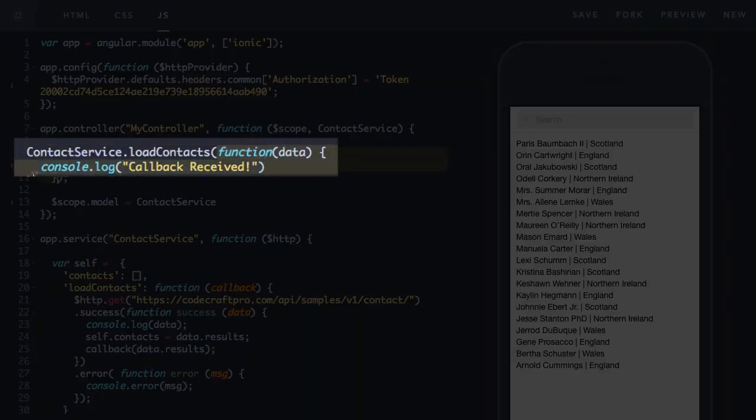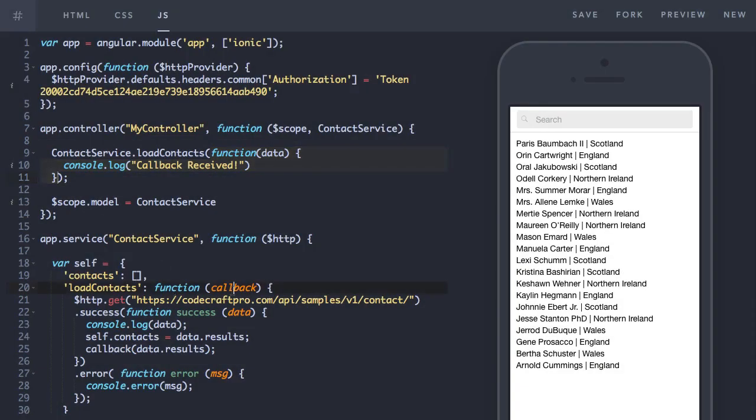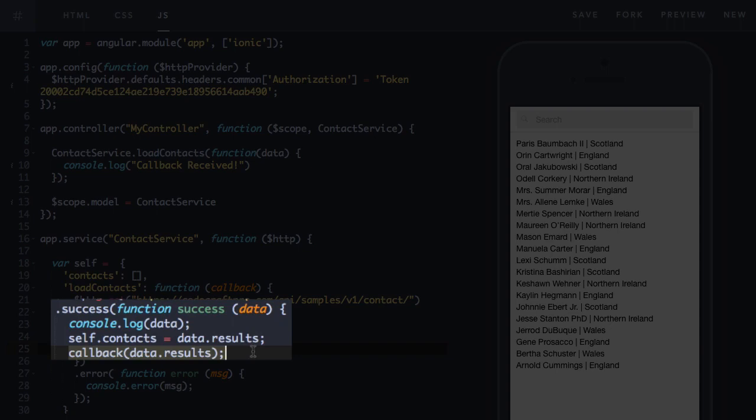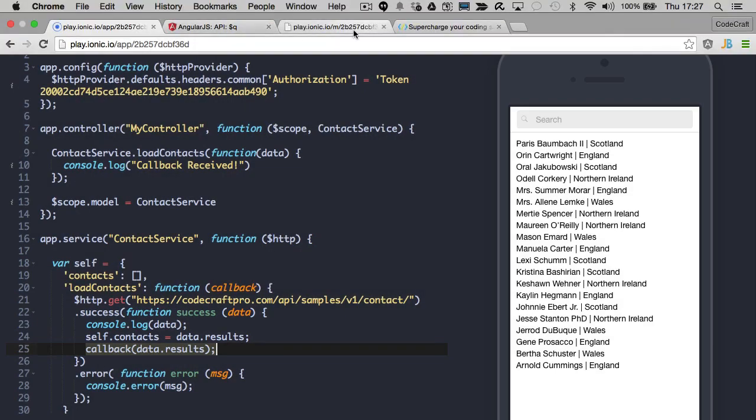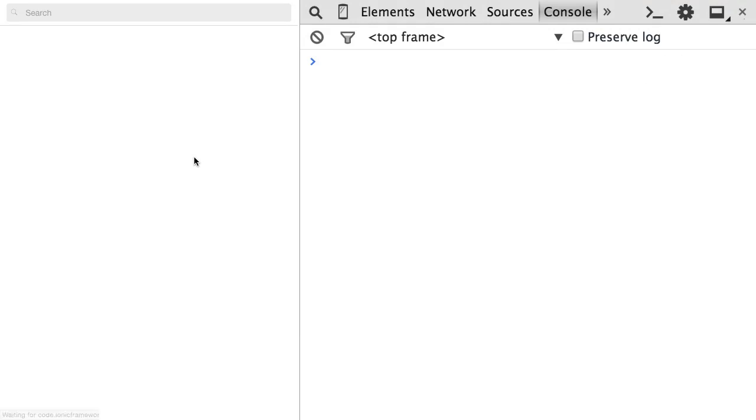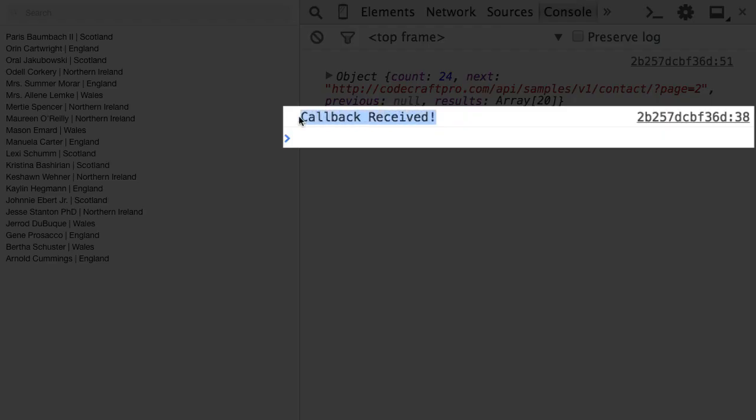So in the load contacts function, when we're calling it from our controller, I pass in a function. And then when the HTTP get request completes, I call that function and I can pass it some data. So let's take a look here. So there we go, callback received.